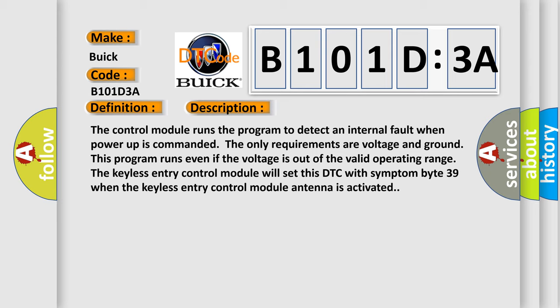And now this is a short description of this DTC code. The control module runs the program to detect an internal fault when power up is commanded. The only requirements are voltage and ground. This program runs even if the voltage is out of the valid operating range.